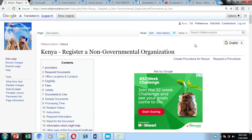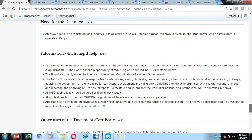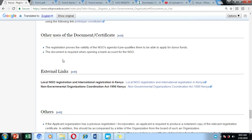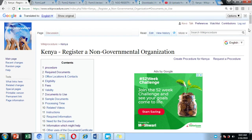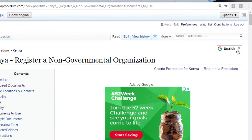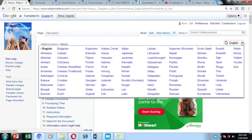We have also included links to documents which you are going to use for the application process, and you can easily download them by clicking on the links against them. We have also included external links to websites where you can visit and get more information about the registration process. On the right-hand side of our screen, we have included a select language option.